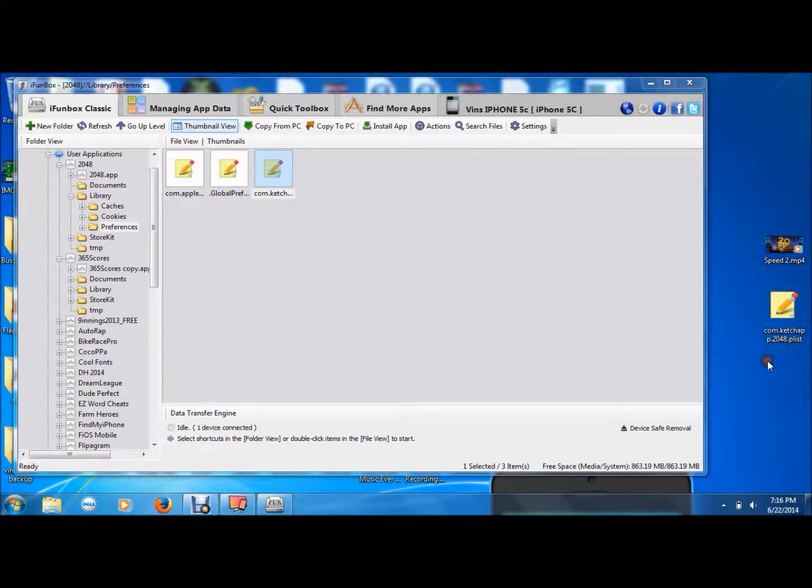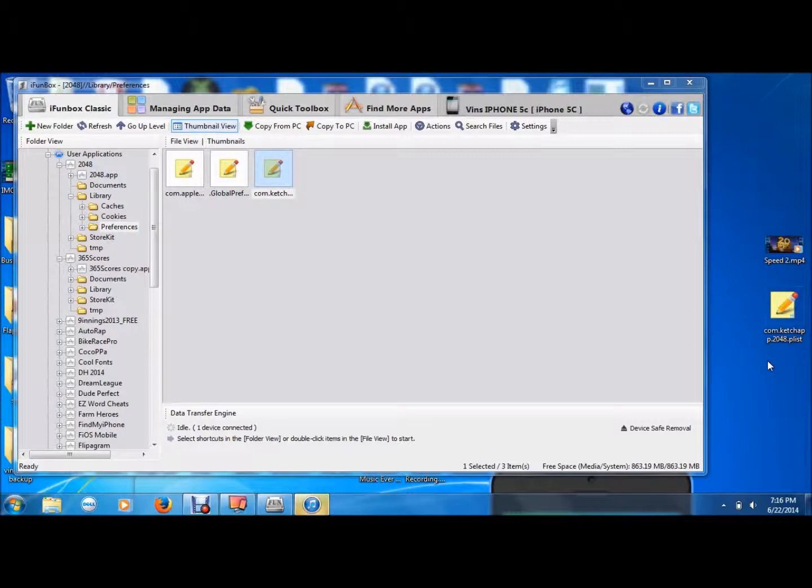And then once that's extracted to your desktop, you're going to want to download another program called PList Editor Pro, and then you're going to want to open it.